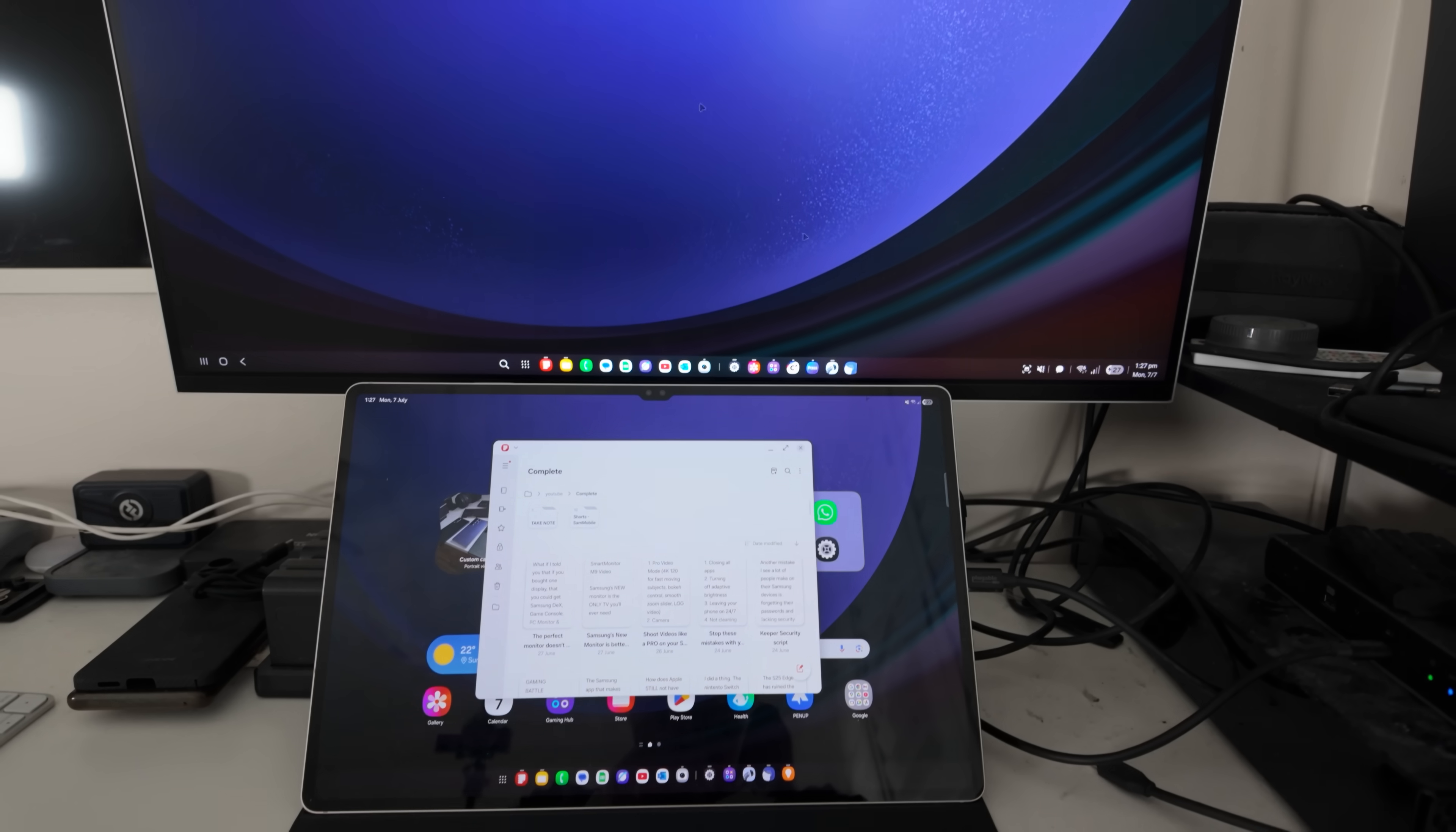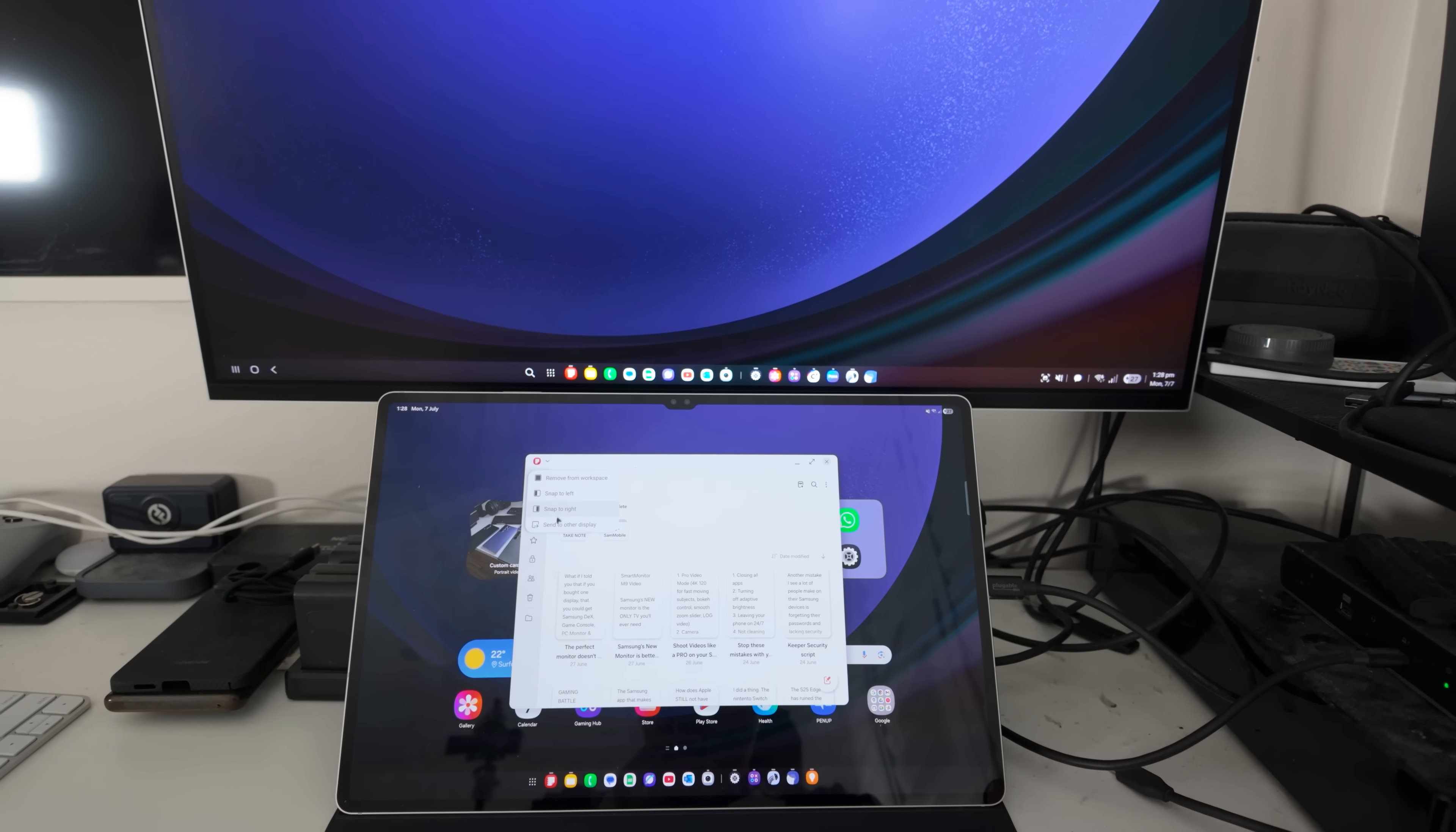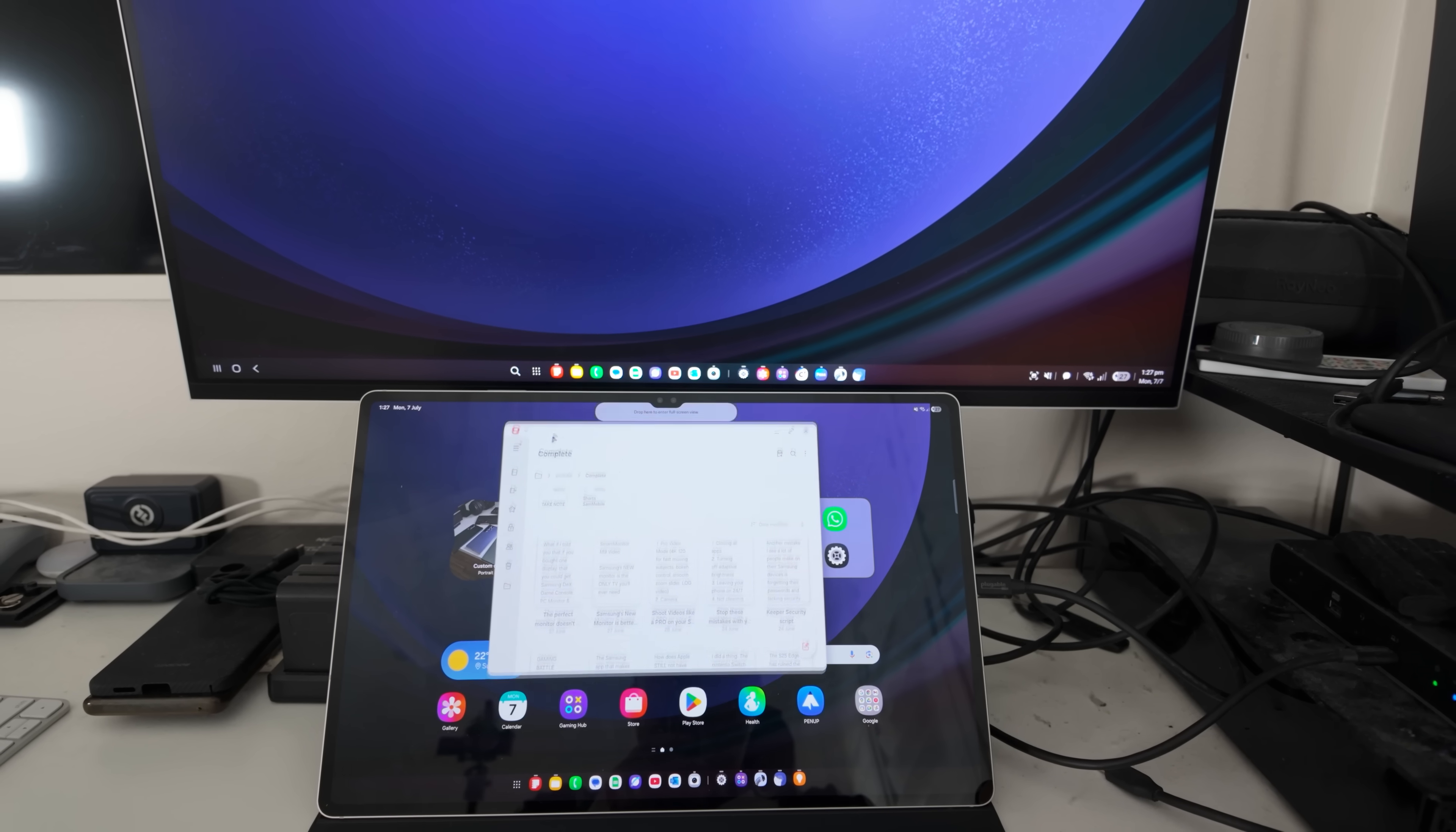But the whole idea is you'll be able to open an app on the tablet screen, maybe, and then drag it up into the monitor and vice versa. You can take it back the other way. There is a way to do that without needing to drag and drop it. Again, via the app icon, you can say send other display, and then it'll just shift it across up to the top or to the bottom depending on what the other display is.